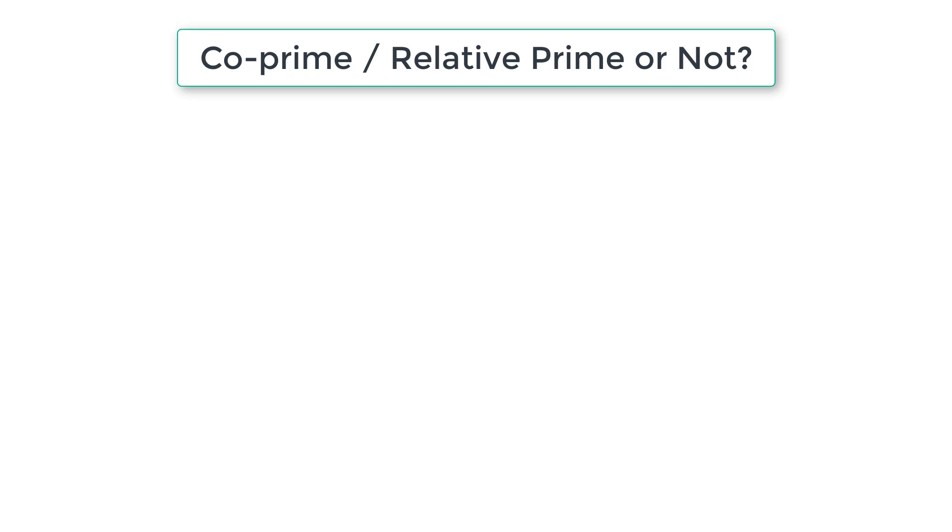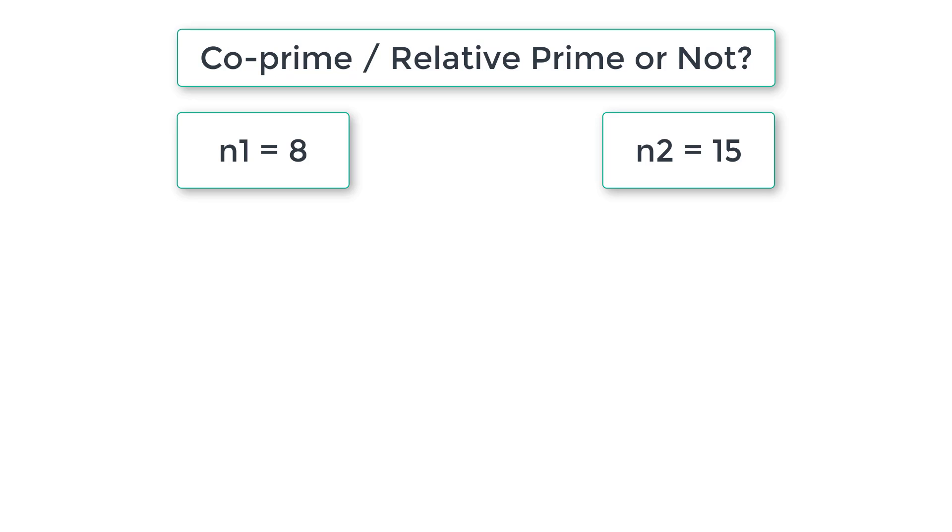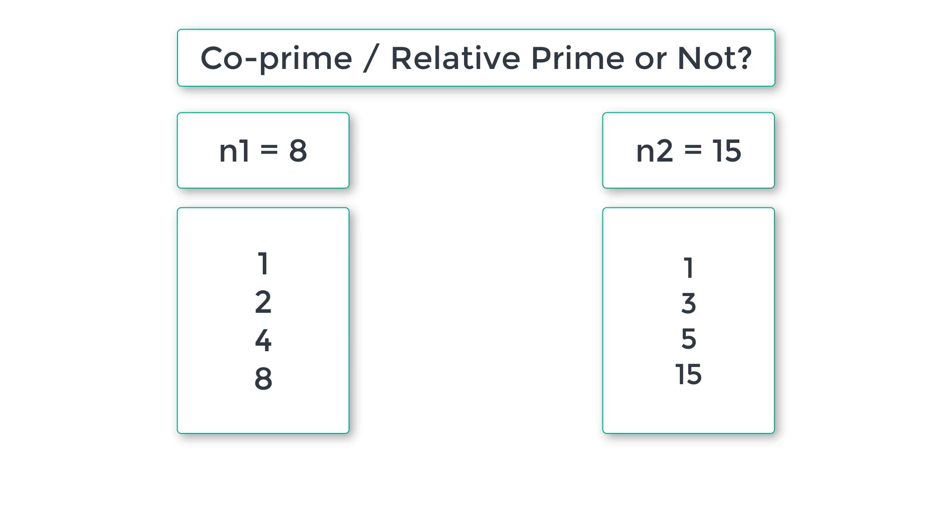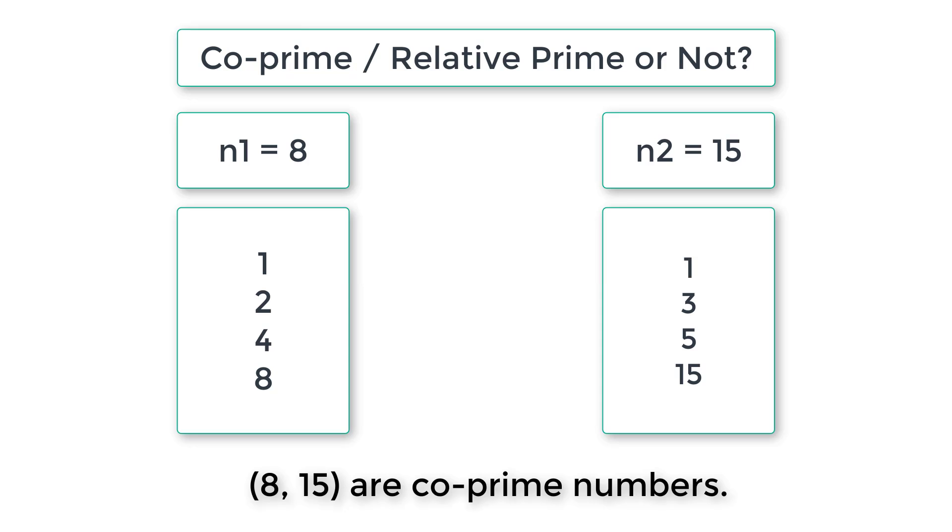So if user enters n1 as 8 and n2 as 15, we find factors of 8 and 15. Factors of 8 are 1, 2, 4, 8. Factors of 15 are 1, 3, 5 and 15. In this, only one is common, no other factors are common. So 8 and 15 are called co-prime numbers.